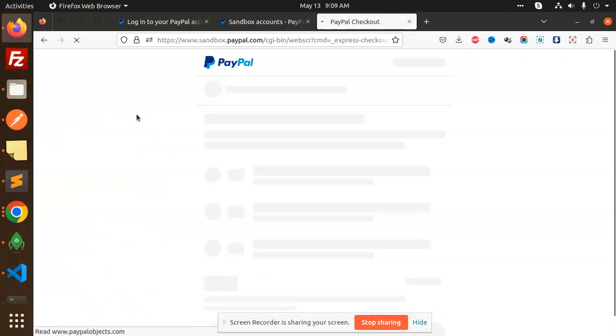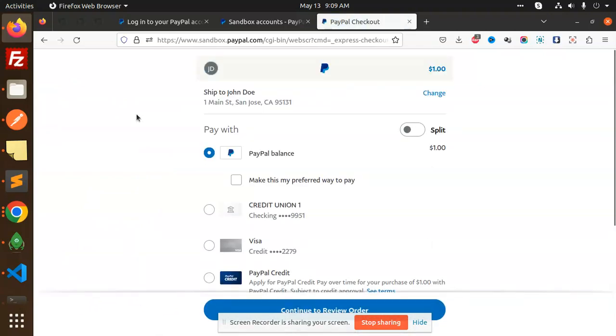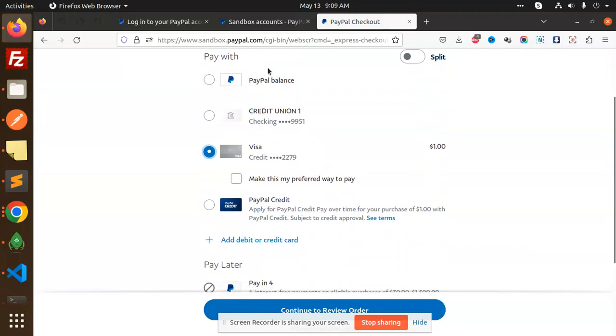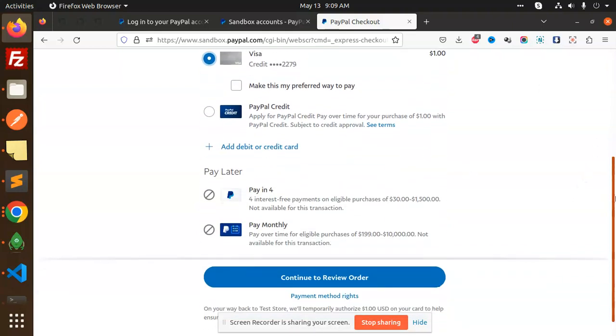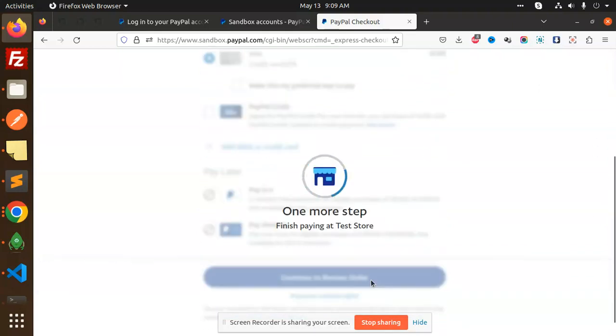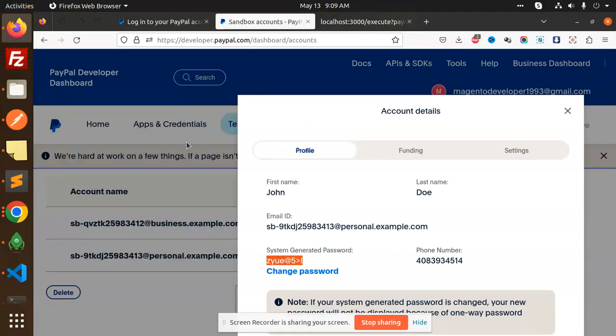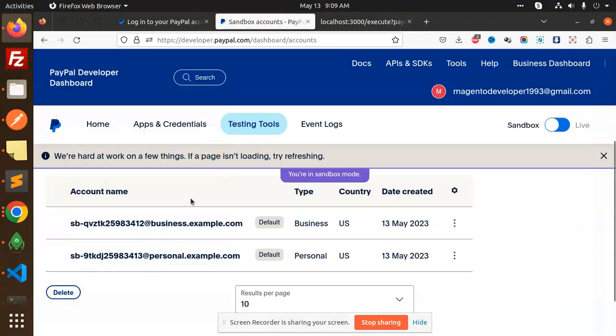Then redirect - it will go to PayPal. You have to enter your credentials. After entering the credentials, go to Visa or any of them you can select. This is the sandbox account. Continue and review the order. You can see that the payment got successfully executed.